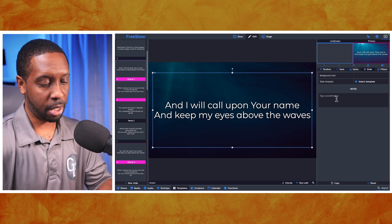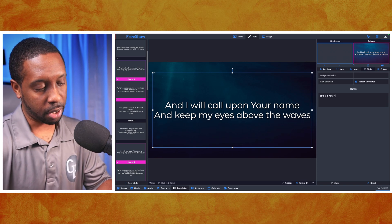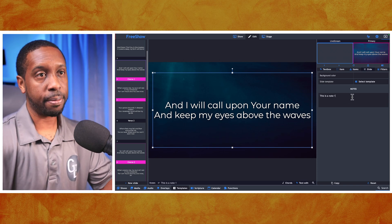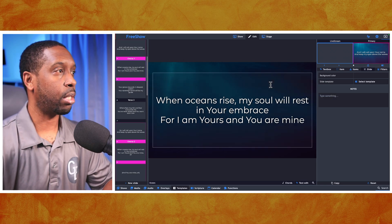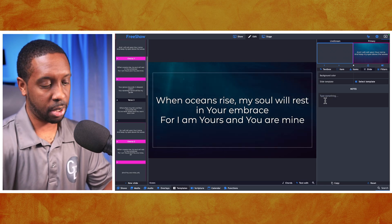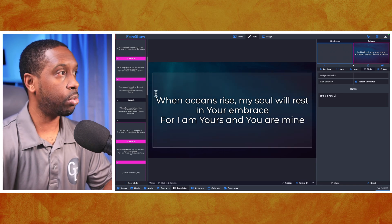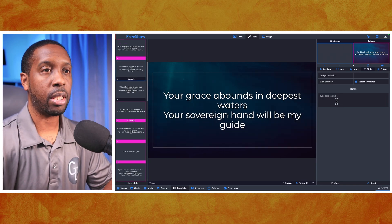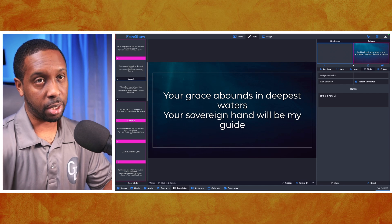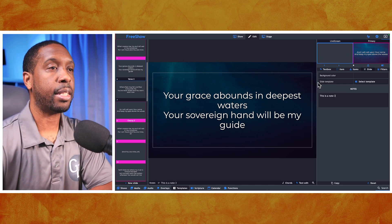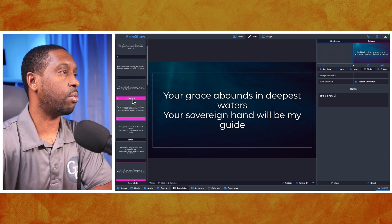I'm going to type in here 'This is a note' and put the number one, then copy this. I'll go to the next slide and put in the same note but with a two, then go to the next one and put a number three. So these three slides each have a special note with them.